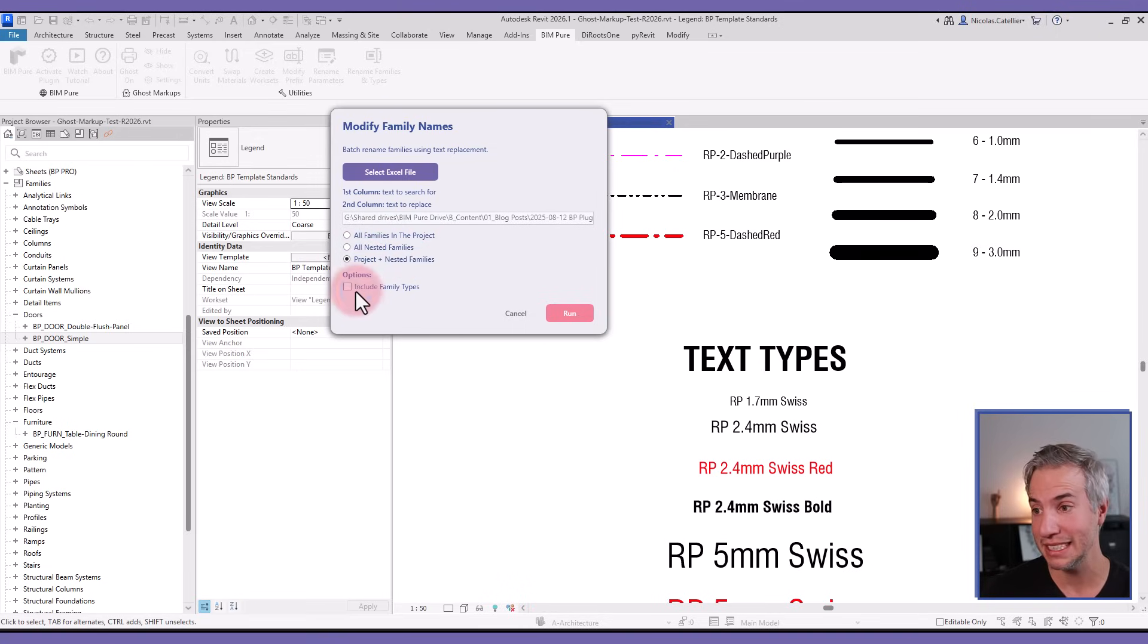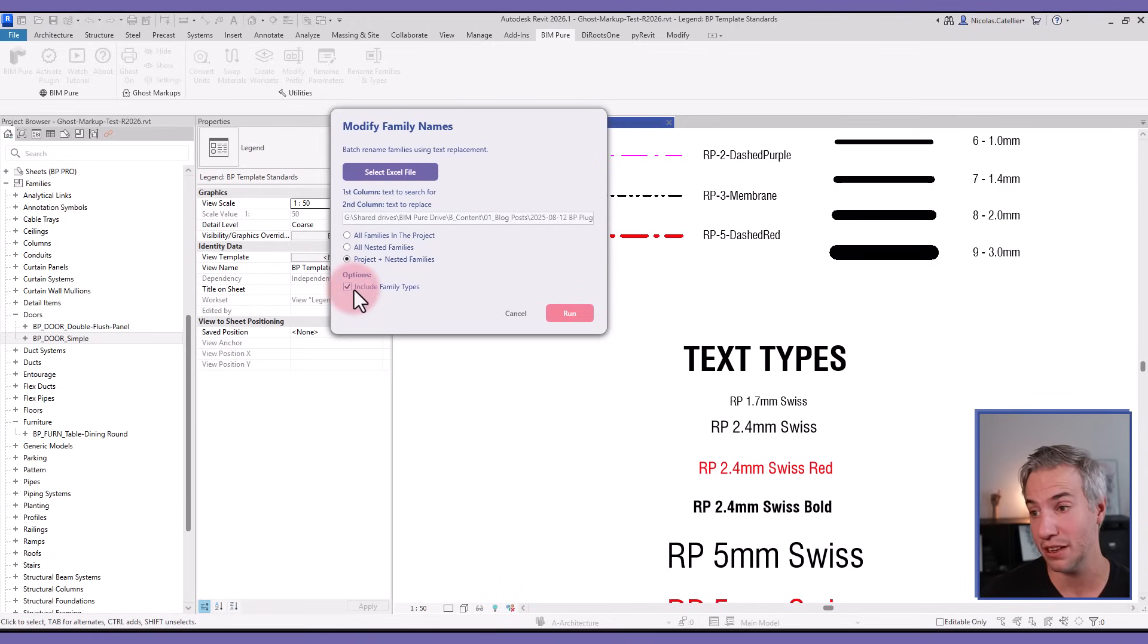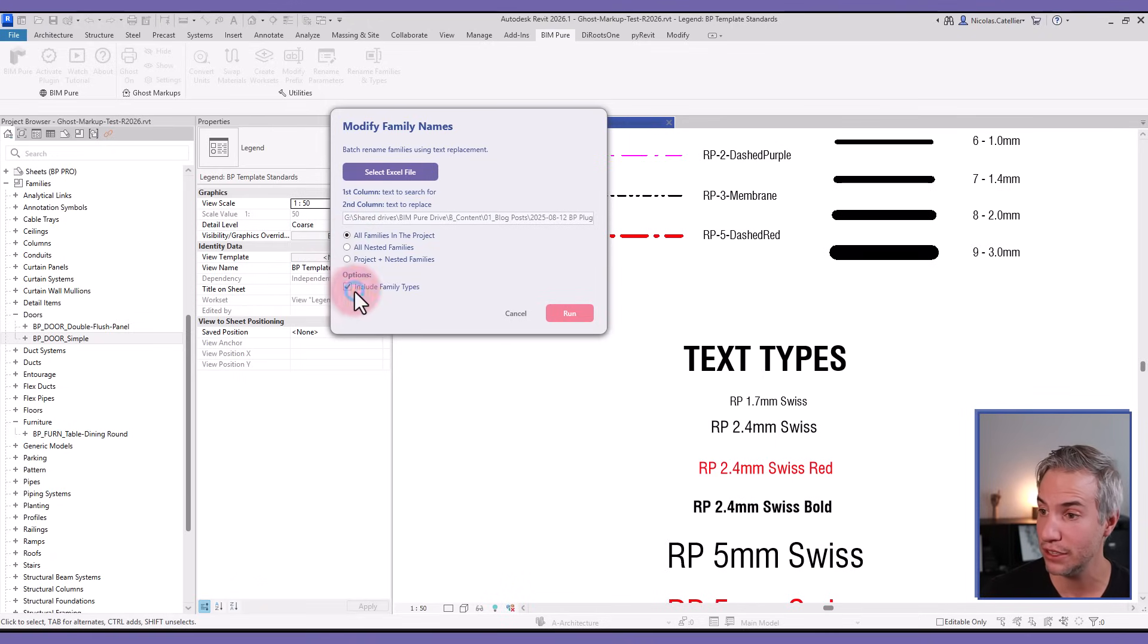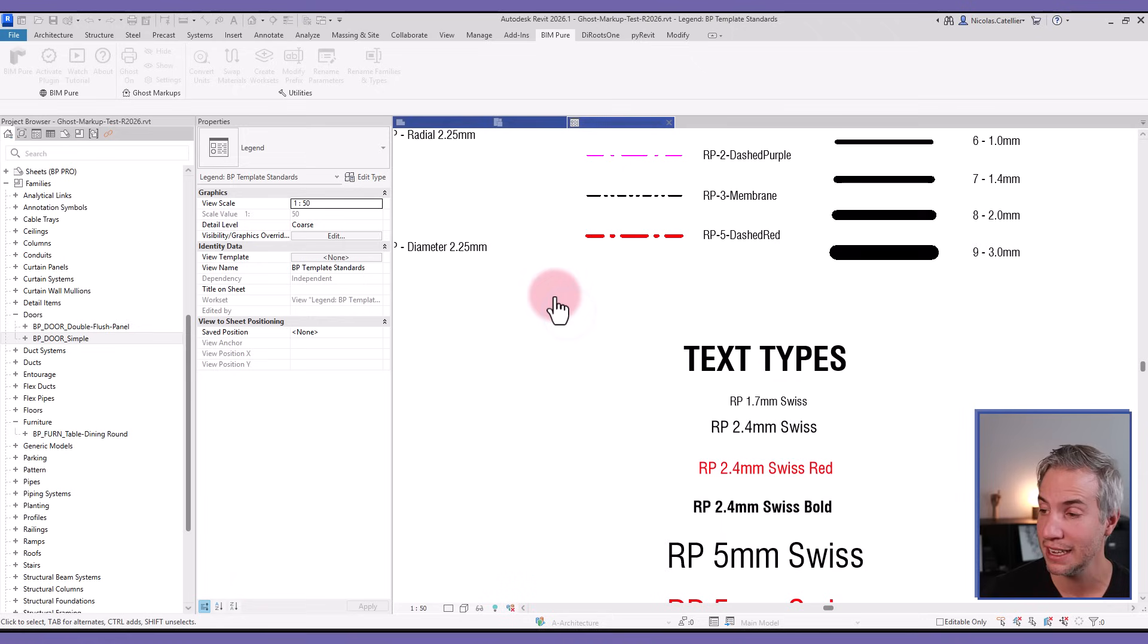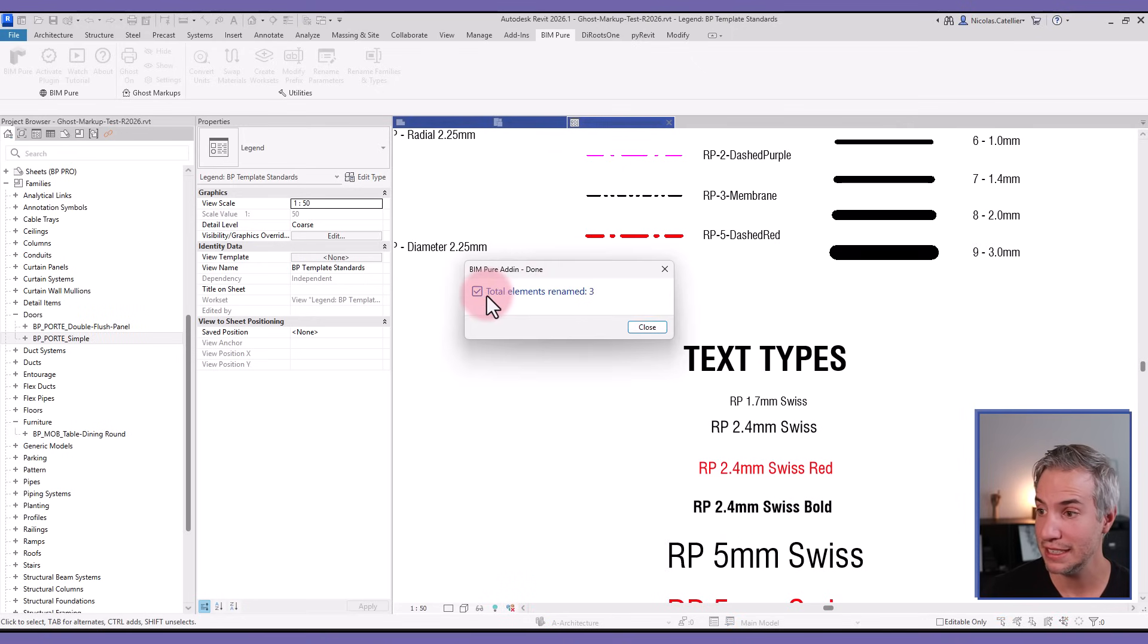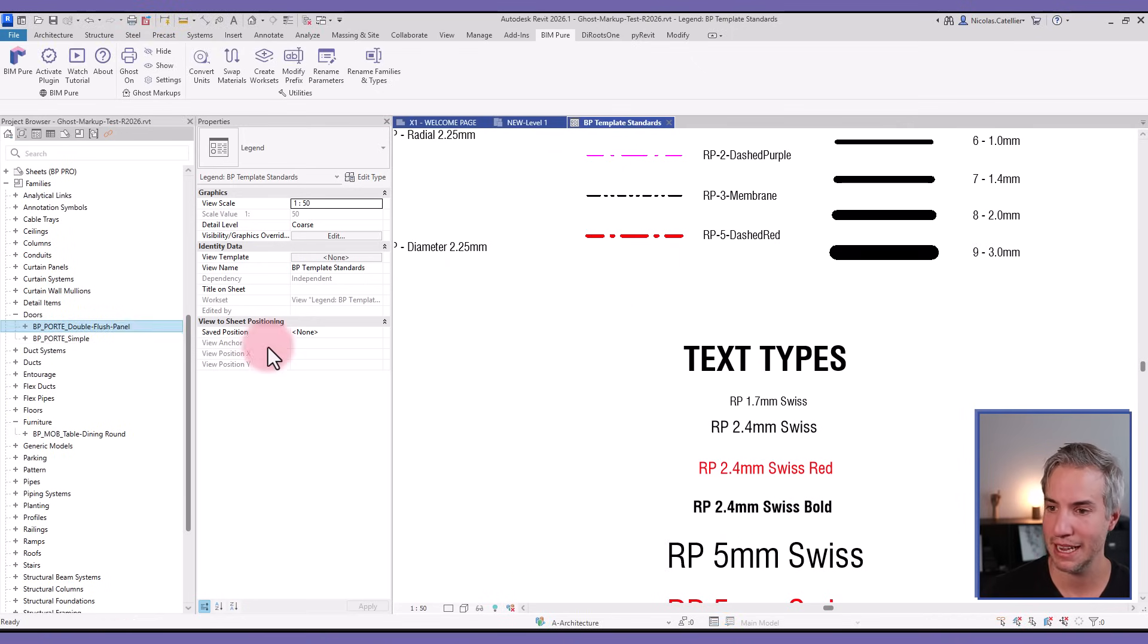In this case, I'll just stick to using all the families in the project. If I click on run, you can see that three elements have been renamed. My BP doors have been renamed to BP port instead.